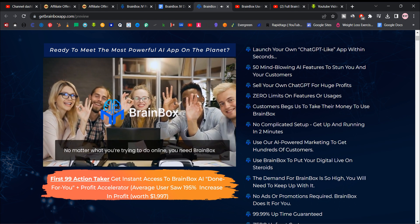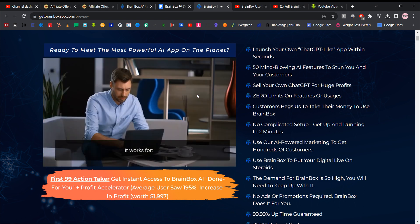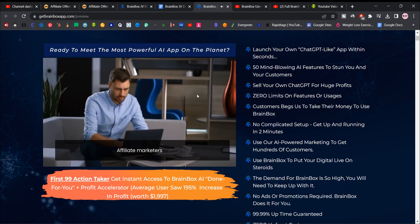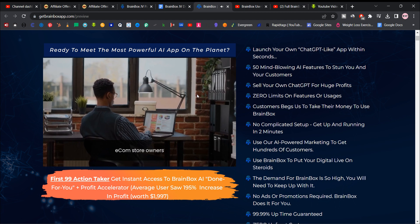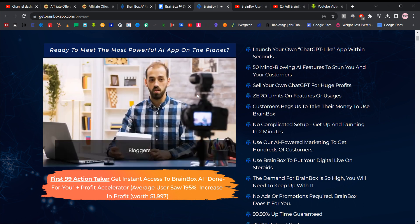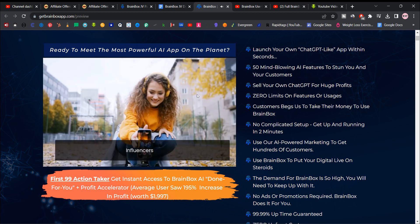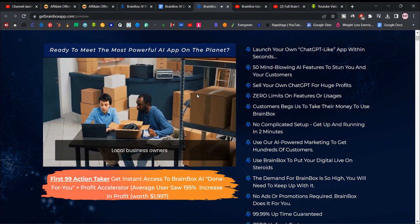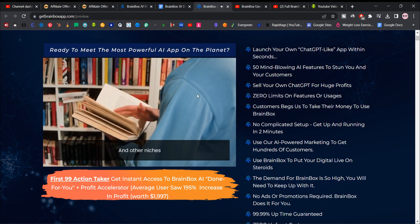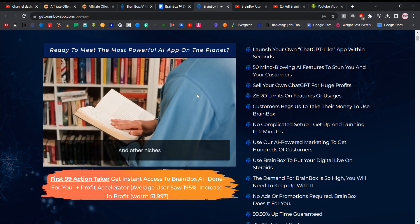It works for affiliate marketers, e-com store owners, product owners, bloggers, influencers, video marketers, local business owners, book writers, and other niches.